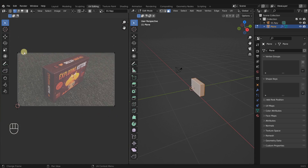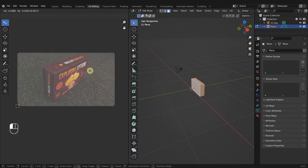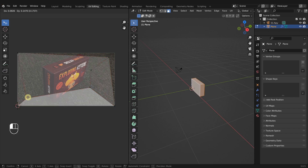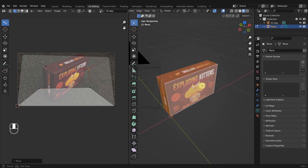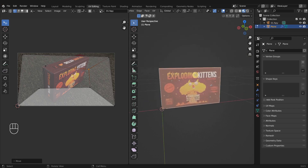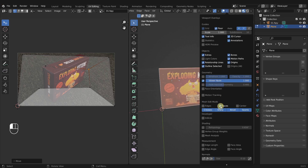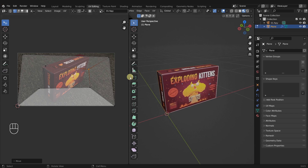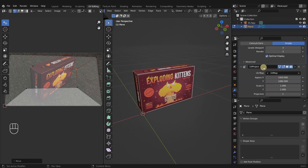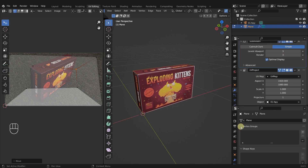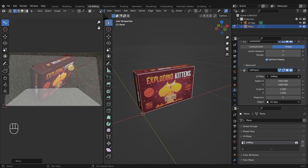The UVs look completely flat and rectangular because we started with a plane, though we've since added more geometry representative of a box shape. If we come over to material preview mode, you can see that no matter how much we move our UVs, nothing changes on our object. The reason we don't see any changes is because the UV project modifier overrides the UV map entirely, whatever it is.